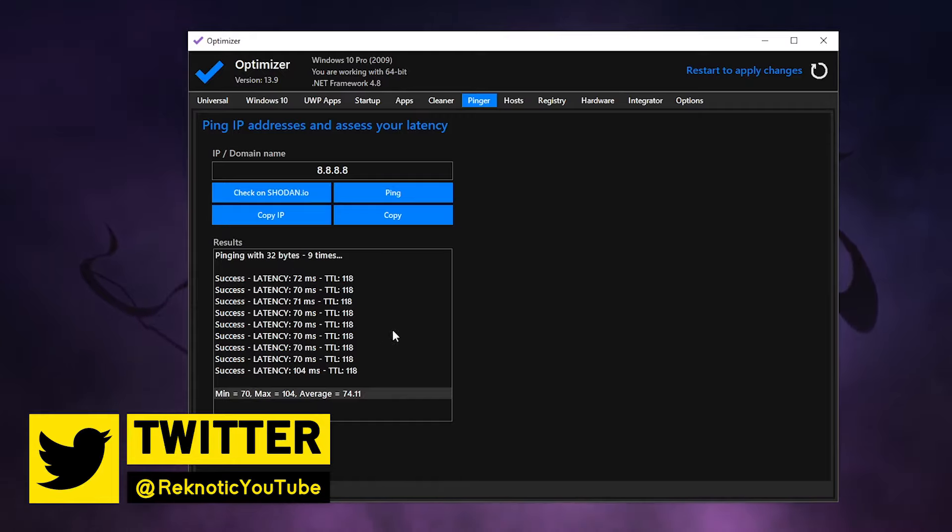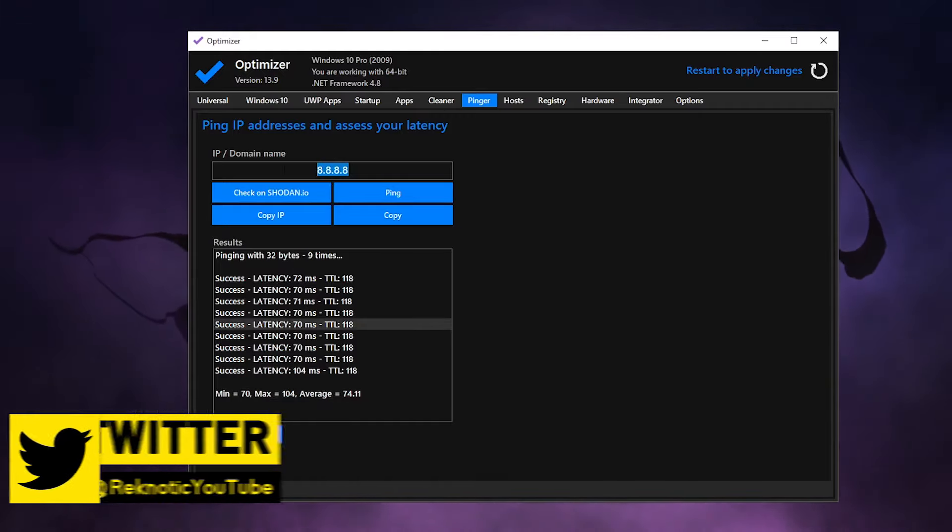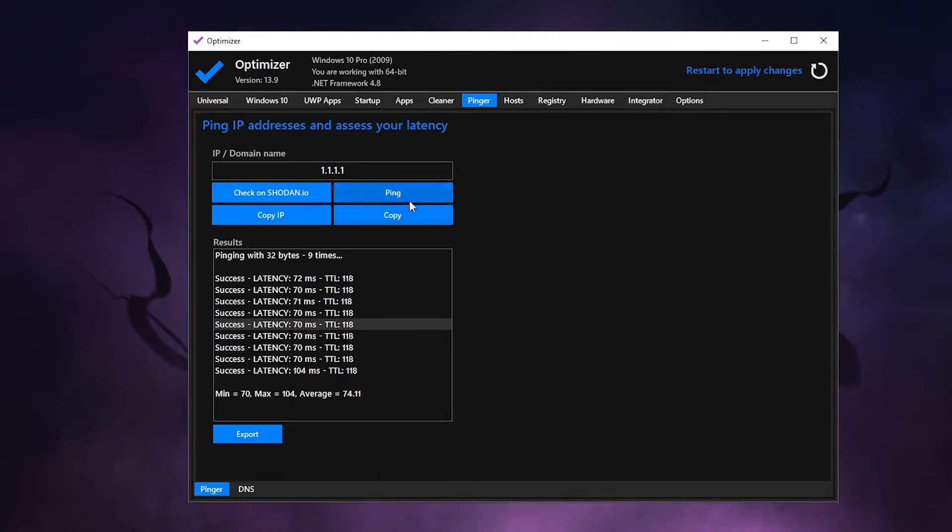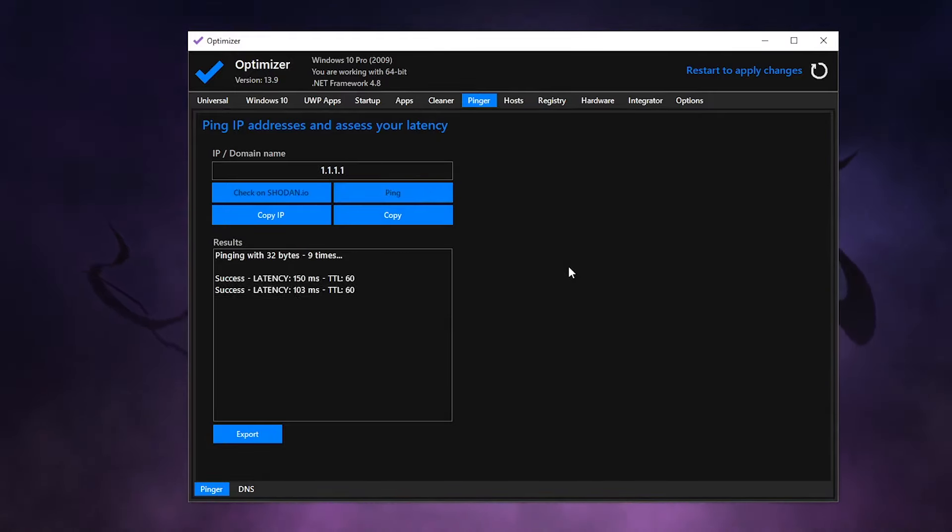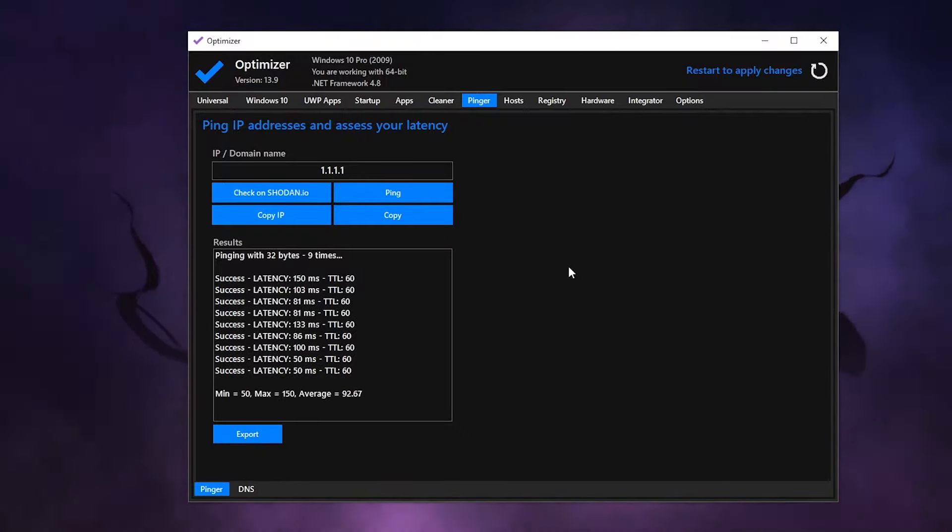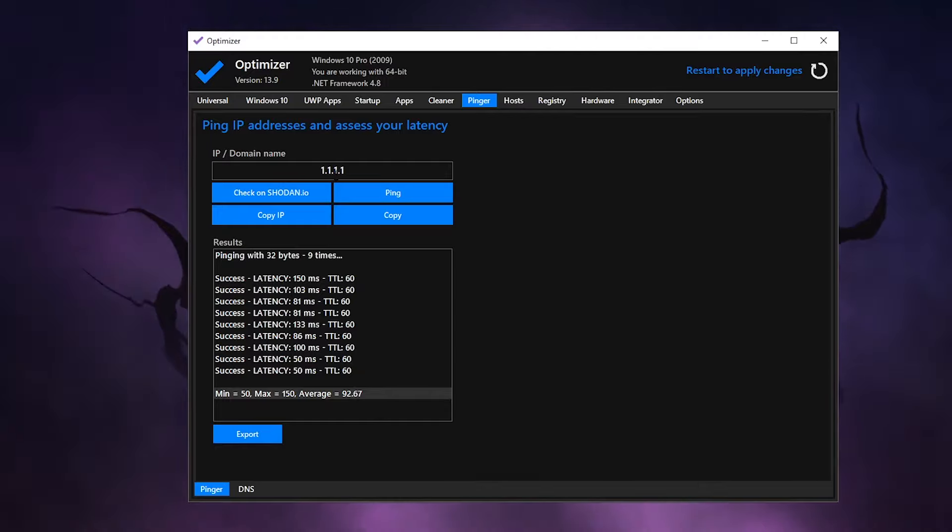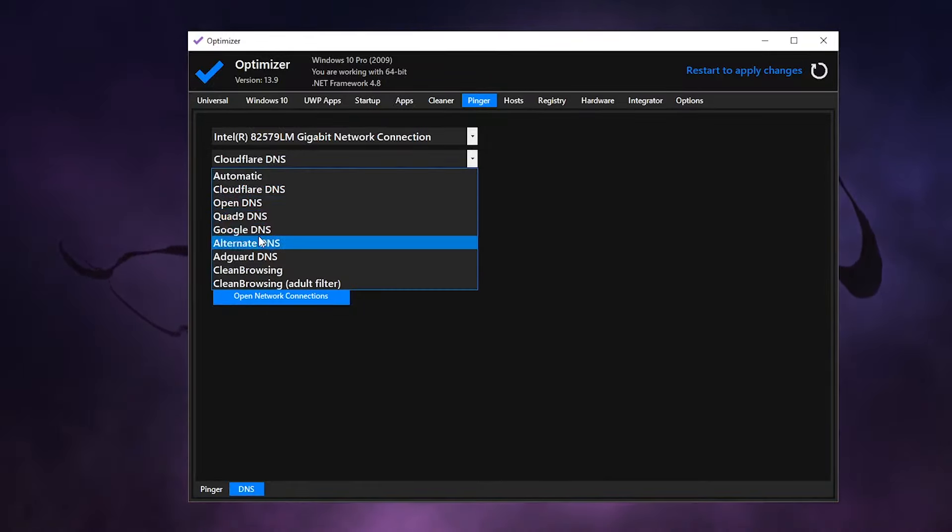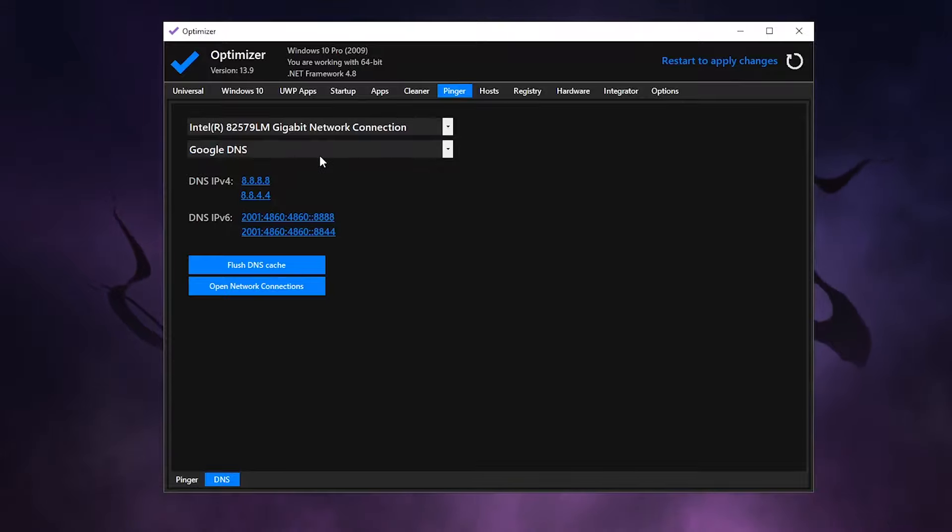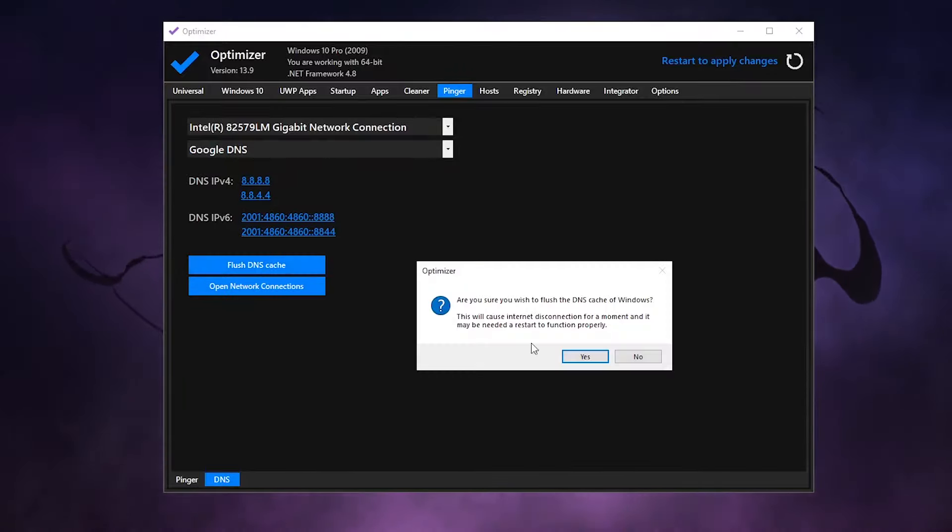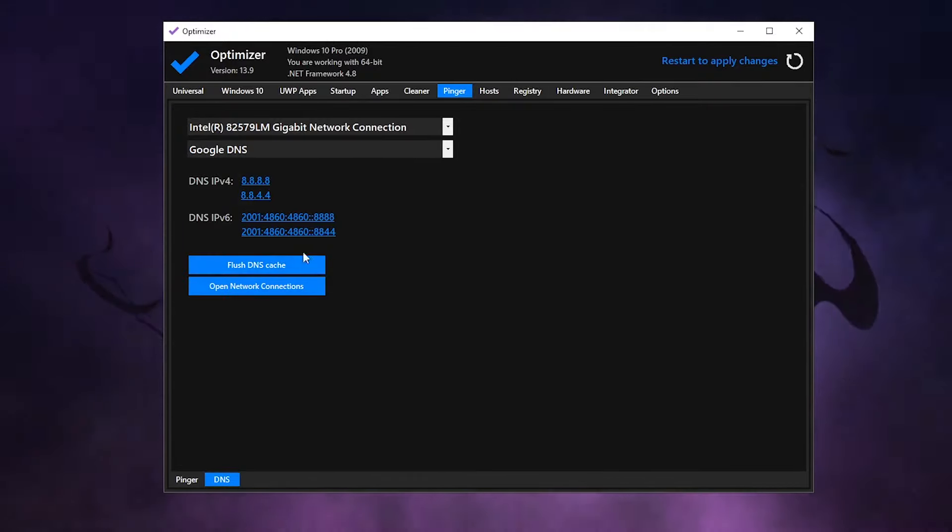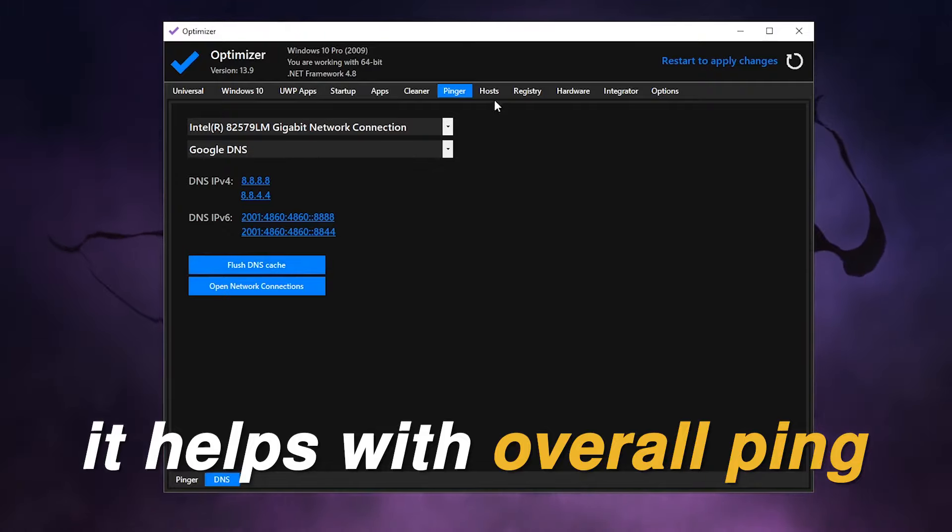Now if I go ahead and ping the Cloudflare DNS, so that is 1.1.1.1, and then go ahead and ping this one nine times, it's going to do the same thing - ping that Cloudflare DNS nine times and then give me the minimum, the maximum, and the average. So the minimum is 50, the maximum is 150, and the average is 92. So in my case, my average ping on Cloudflare is actually higher this time, which is usually lower than Google, so I'm going to go ahead and change my DNS here to the Google DNS. Now that I have set it to the Google DNS, all I need to do is click on the flush DNS cache and it's going to go ahead and remove all of the previous cache that was stored for Windows to use. It's going to really help you with your overall ping in all of the games.